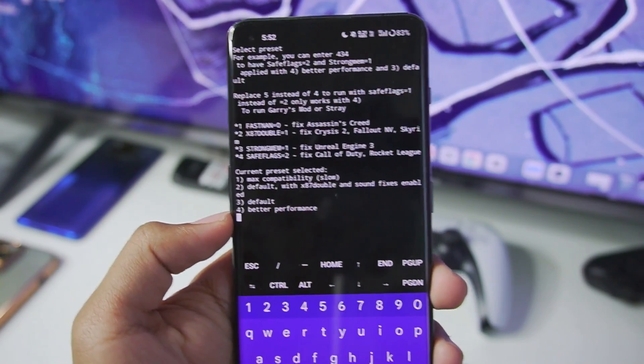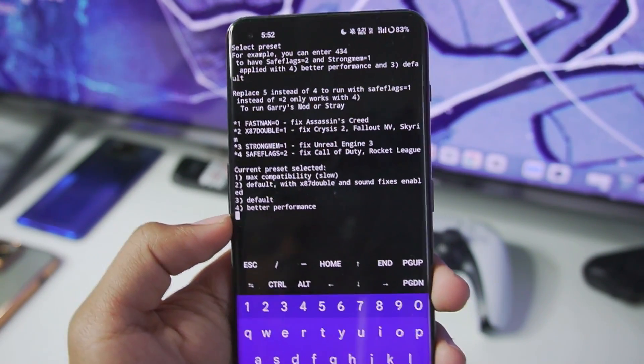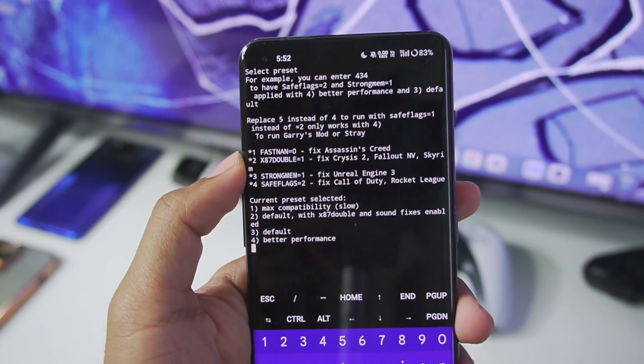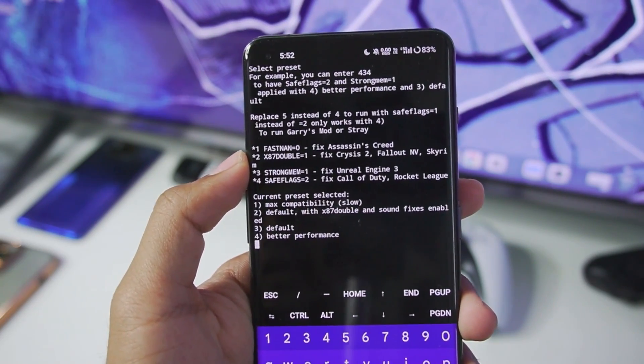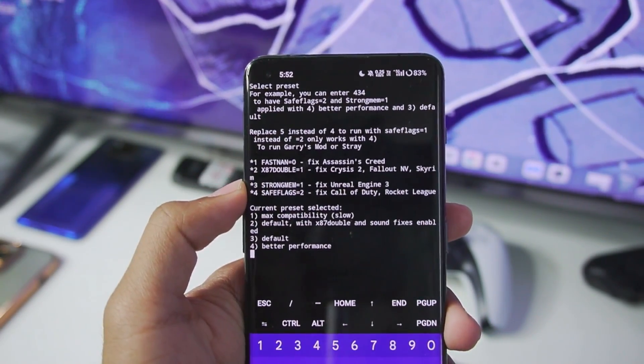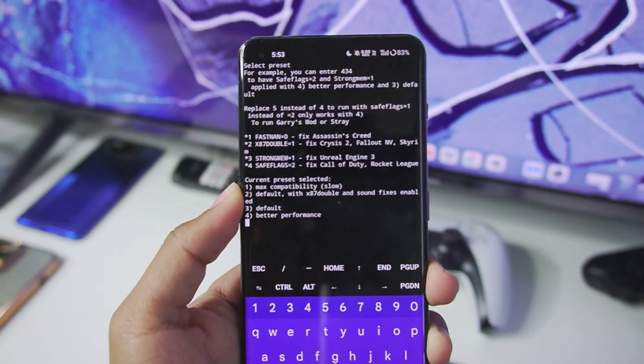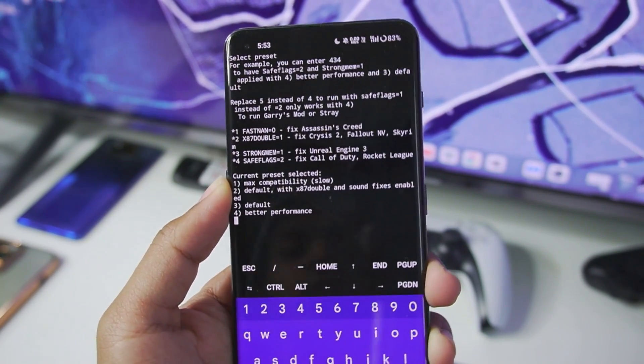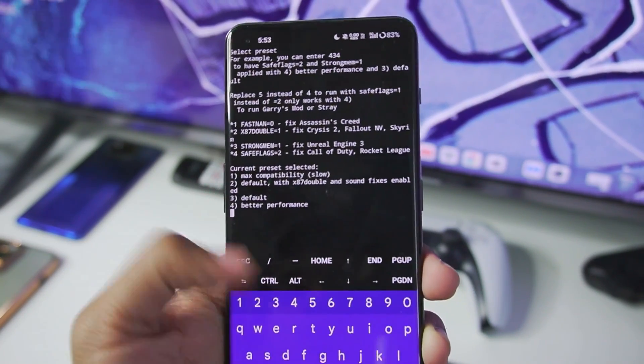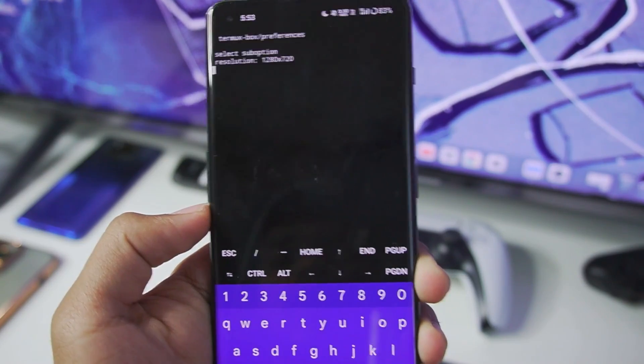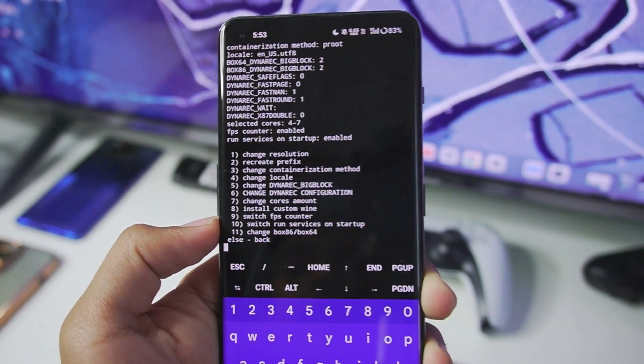Once that has been done make sure to turn on better performance. Now as Mobox Simulator we are changing the Dynarec settings. So as you see right here for Fast 9 equals to 0 it will fix Assassin's Creed. You will have to use the Dynarec settings according to the game which you want to emulate. But for today's video we will go with better performance. Afterwards tap on enter.